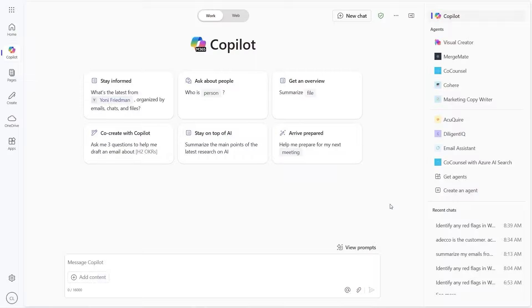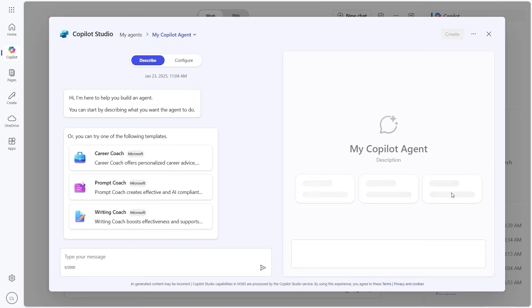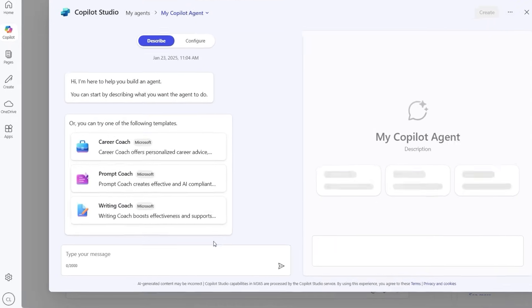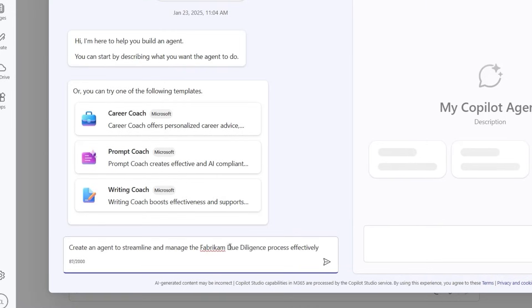Let's see how simple it is for anyone to create an agent in Copilot Studio. We fire up Agent Builder and describe what we want the agent to do.